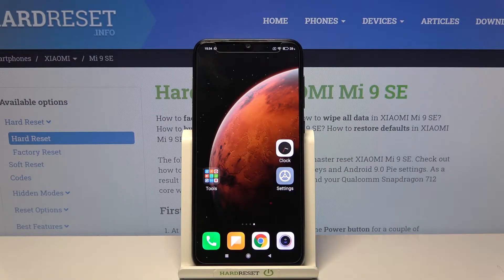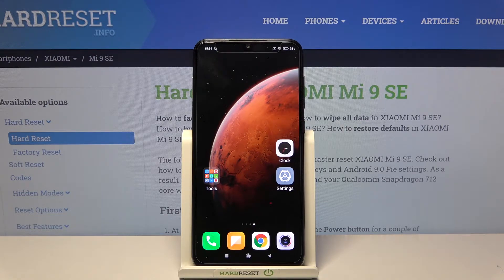Hi and welcome! I am here today with Xiaomi Mi9 SE and I'll be showing you how to both enable and disable NFC.